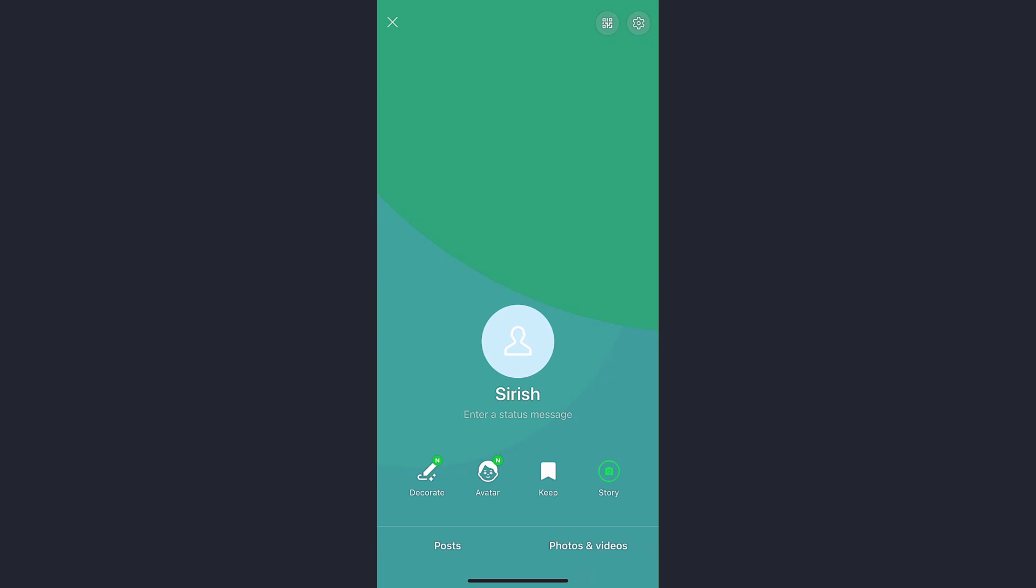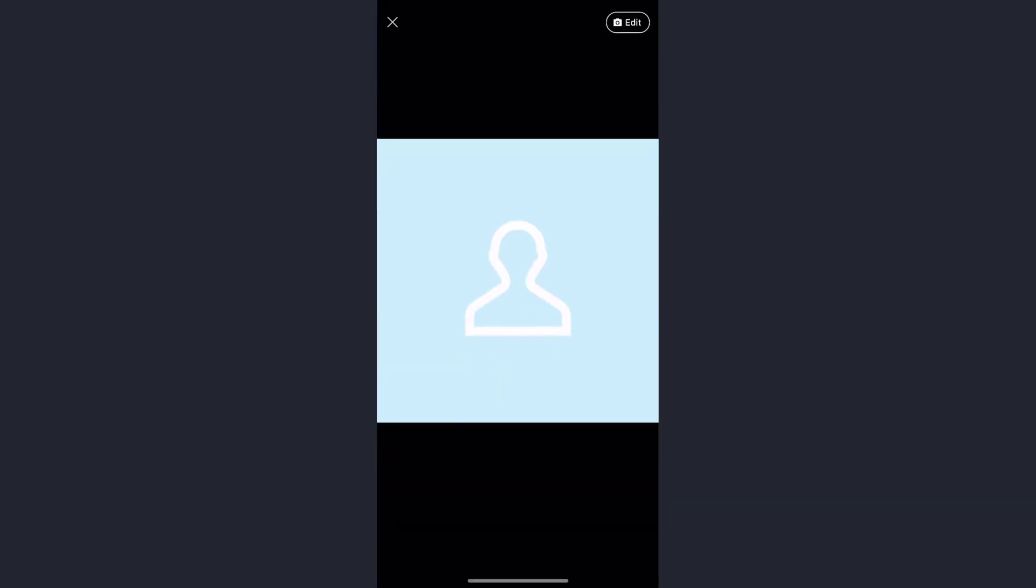Now you get lots of options here. You can decorate the profile picture, choose an avatar as your profile picture, or you can choose photos or videos just by tapping on the profile picture icon again.